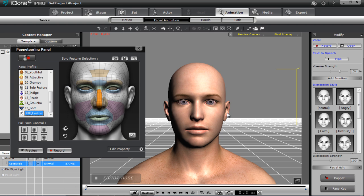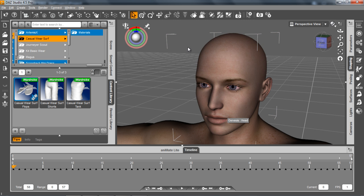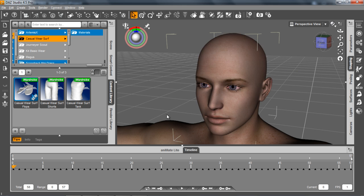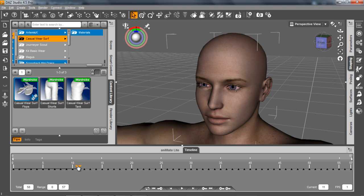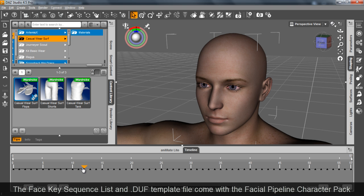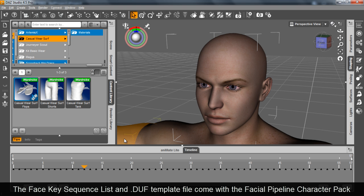So I'm going to go back into Daz Studio and here's my original character here. Now if I go to frame 12, if you recall that frame 12 is the nose scrunch. There we go, there's my nose scrunch.